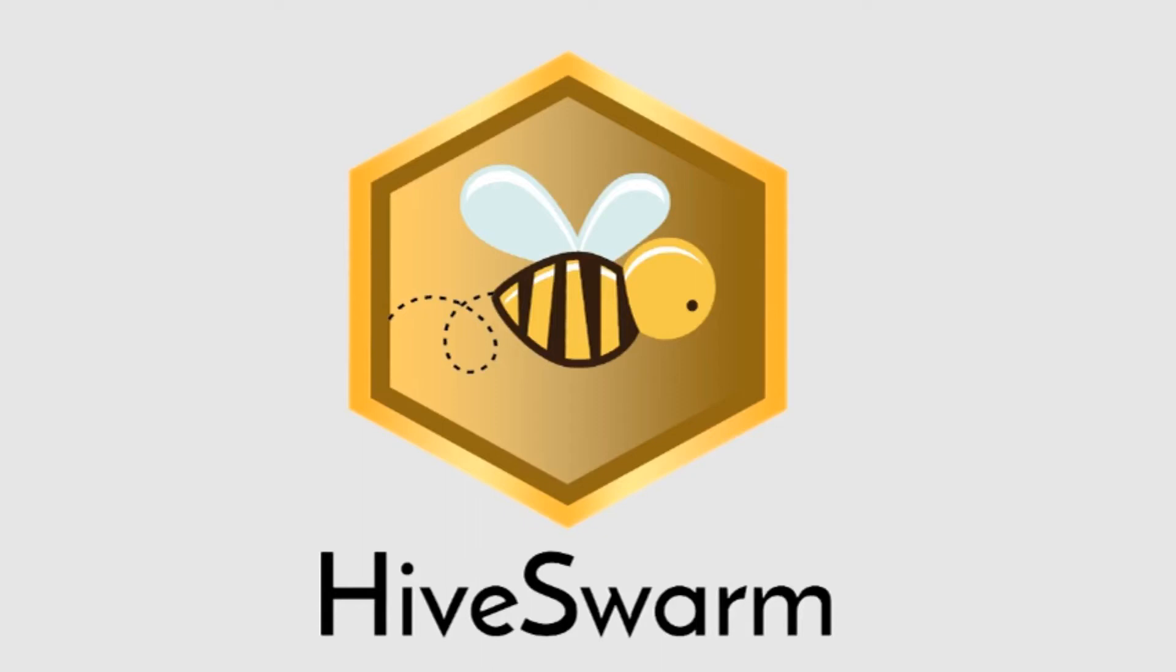Hello, we're Team Hive Swarm from Massachusetts. I'm Shruti, and I'm Kristen. This is our pitch presentation on our Android app, Hive Swarm.